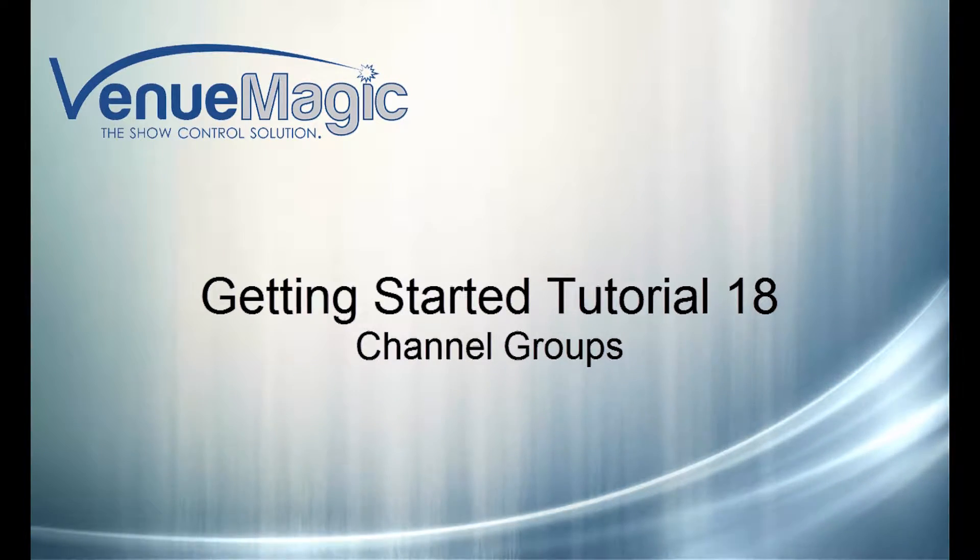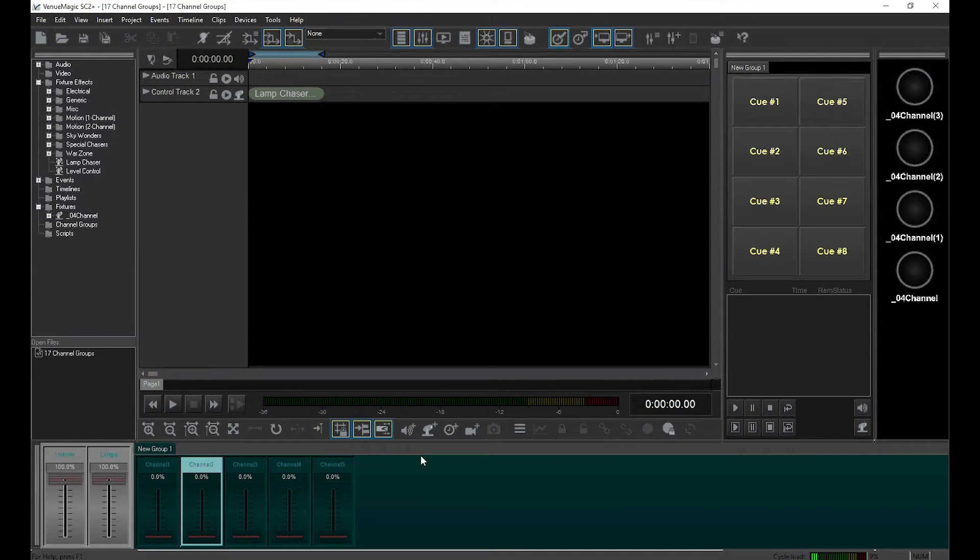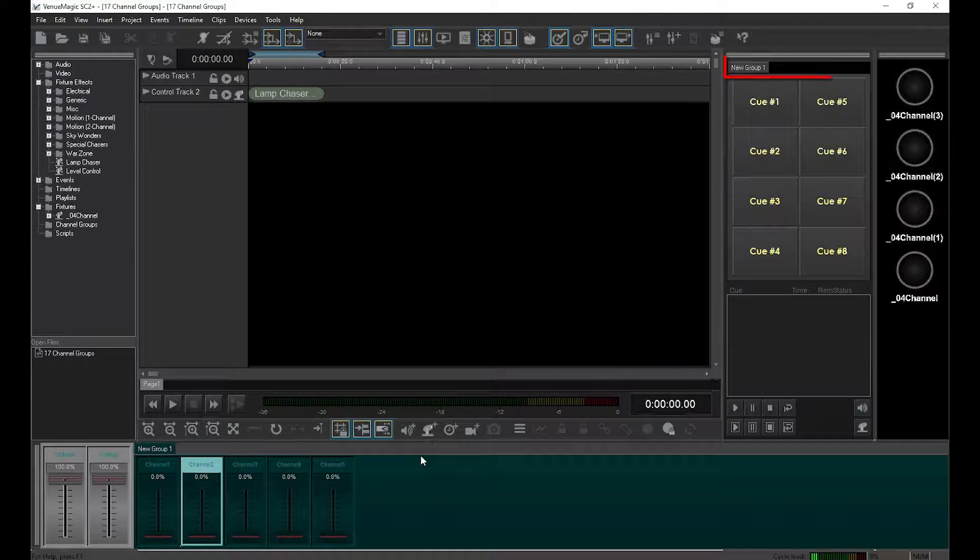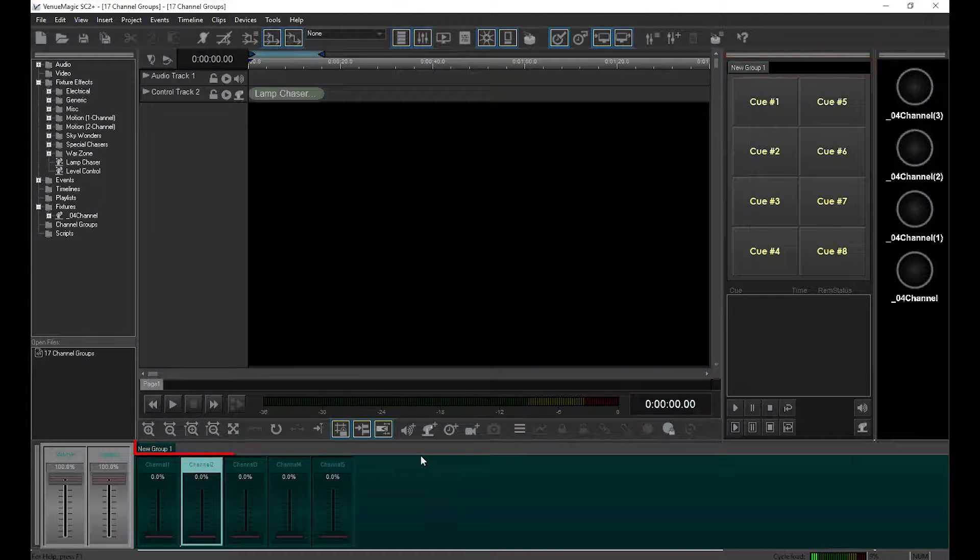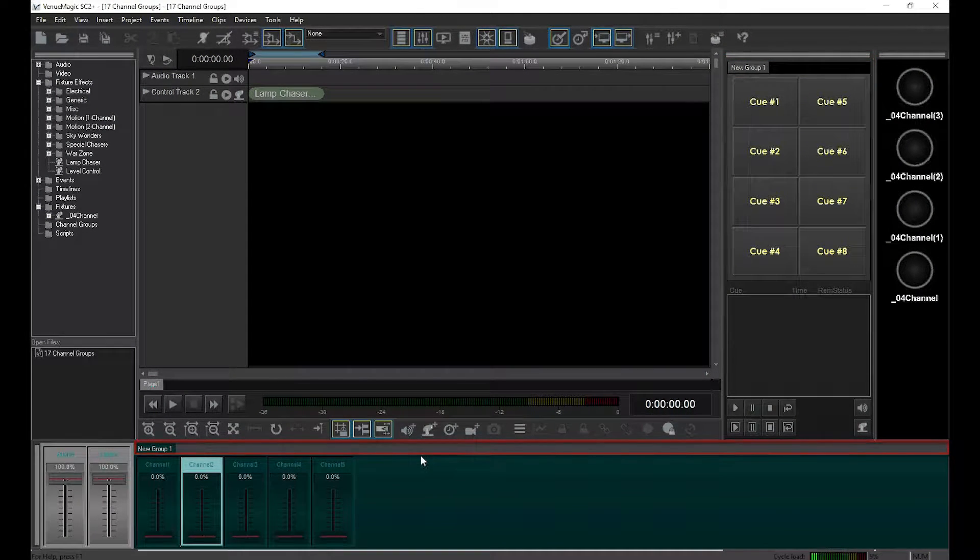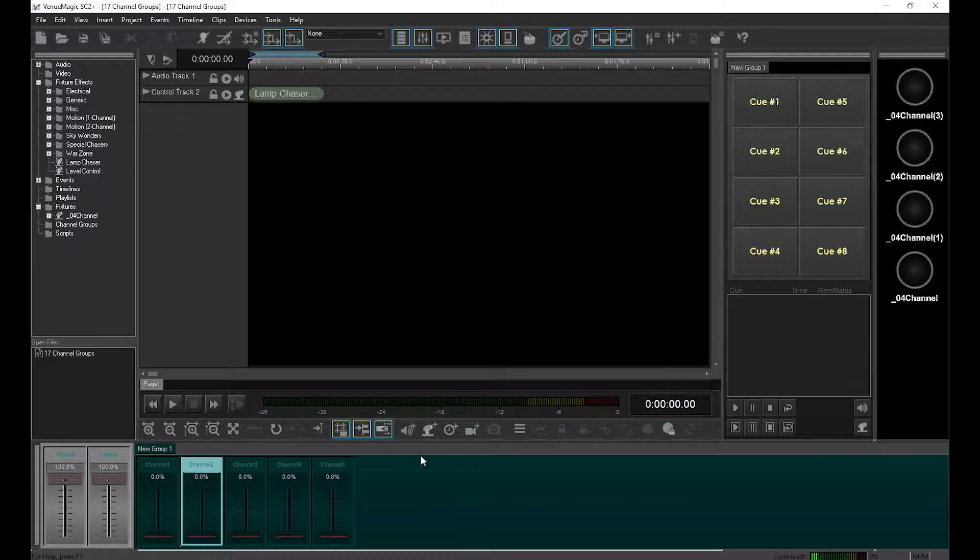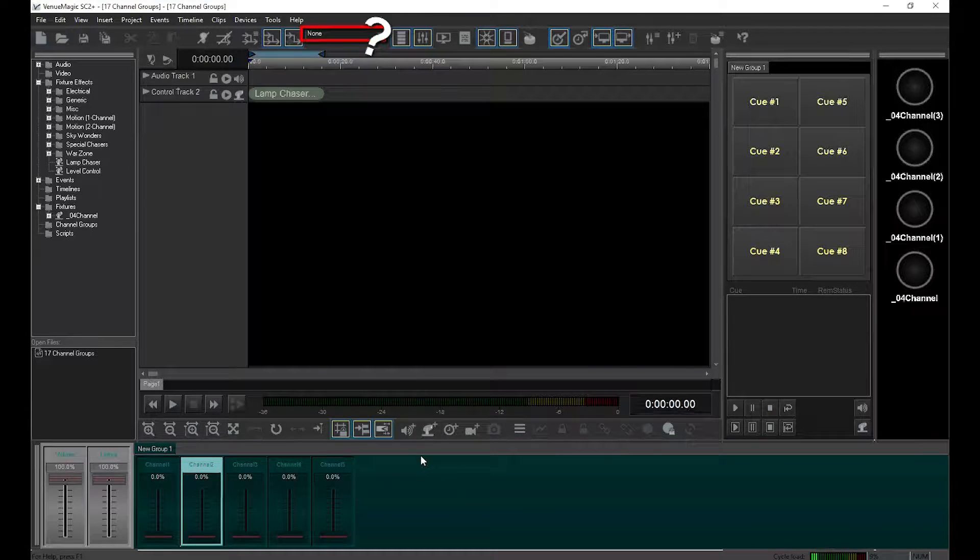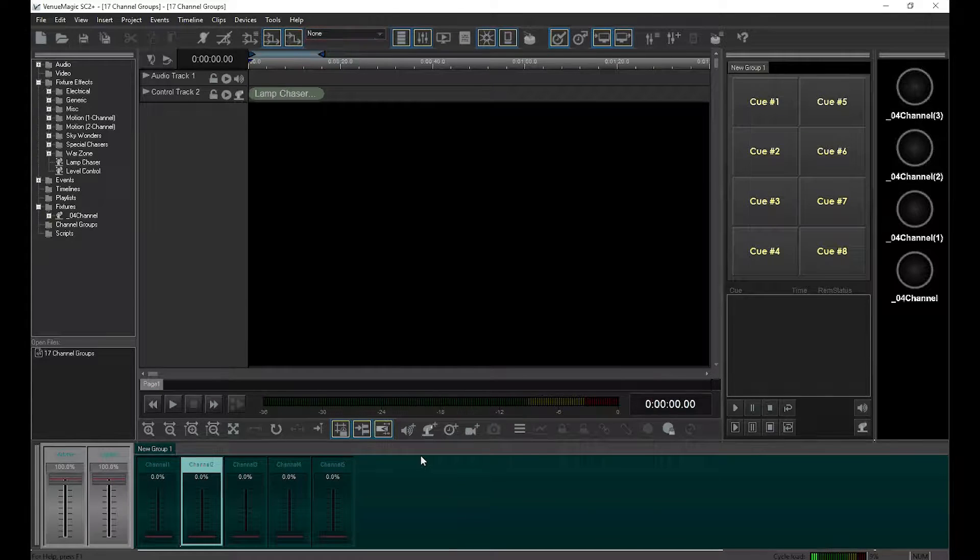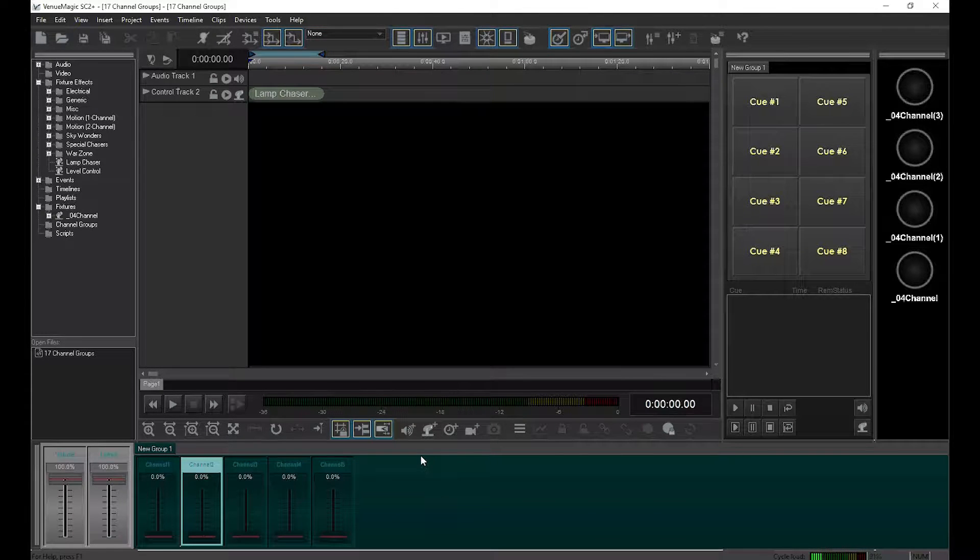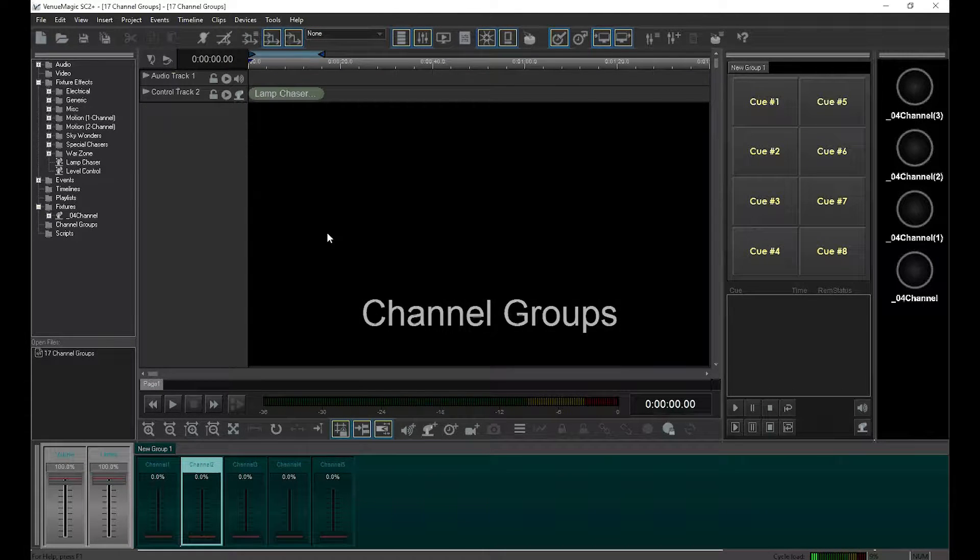One thing you may have noticed is that VenueMagic uses the word group a lot. There are button groups, slider groups, and in the last video we mentioned routing groups. By far the most important group of this group of groups are channel groups.